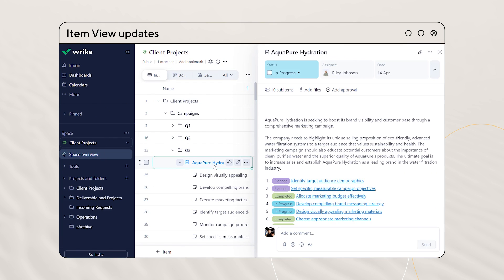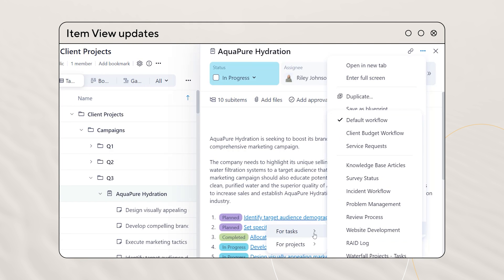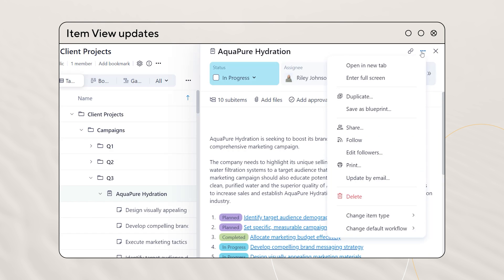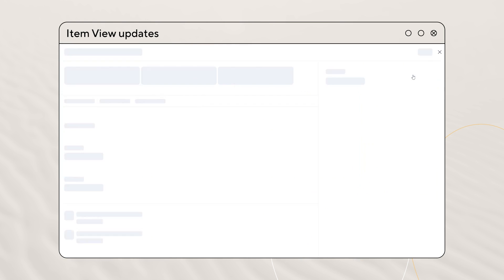In item view, you can now edit the default workflows for your folders, projects, and project-based items directly via the three-dot menu. You can also open them in a separate tab or take it full screen.